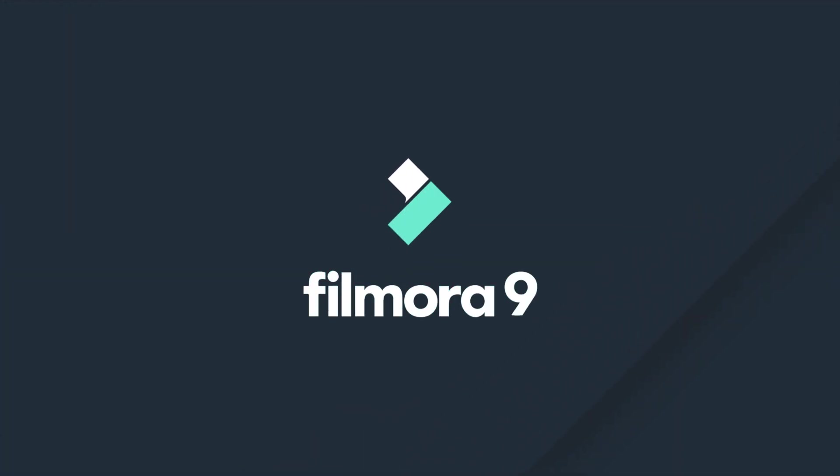Thanks for watching! Check out our other tutorials to learn how to edit a video from start to finish on Filmora 9.